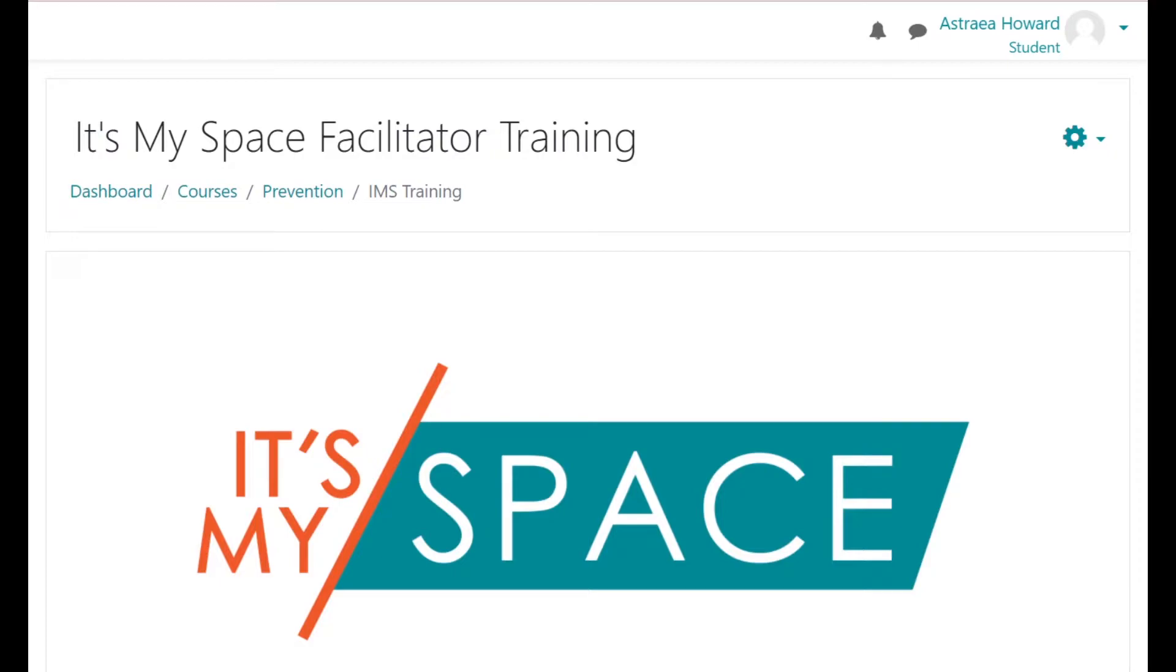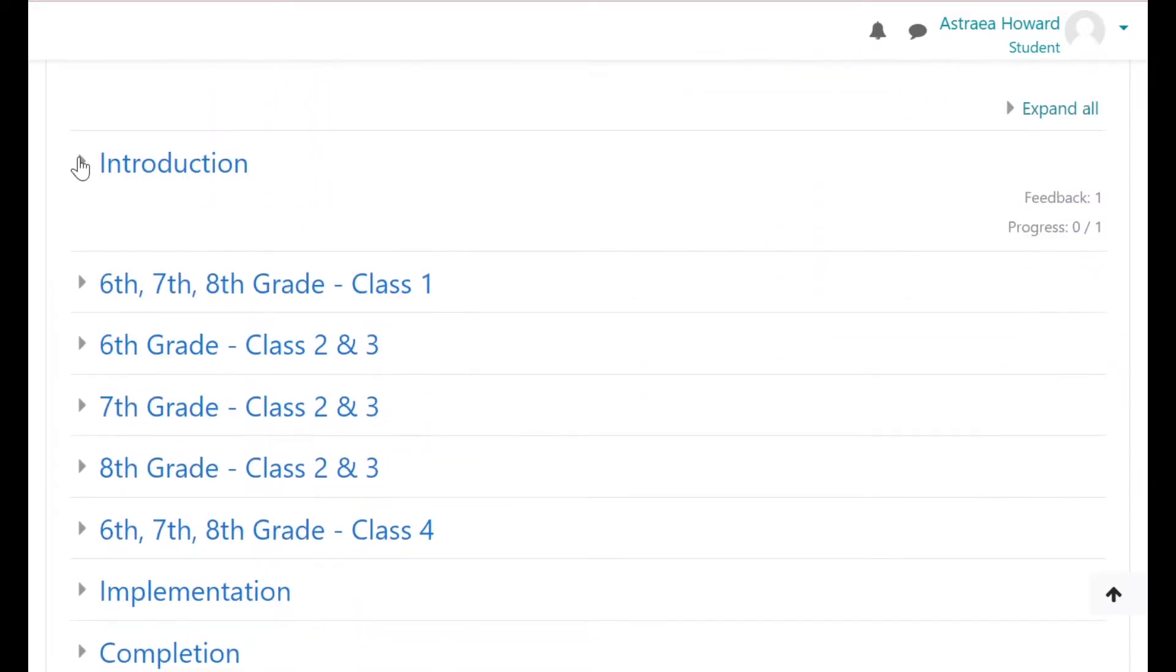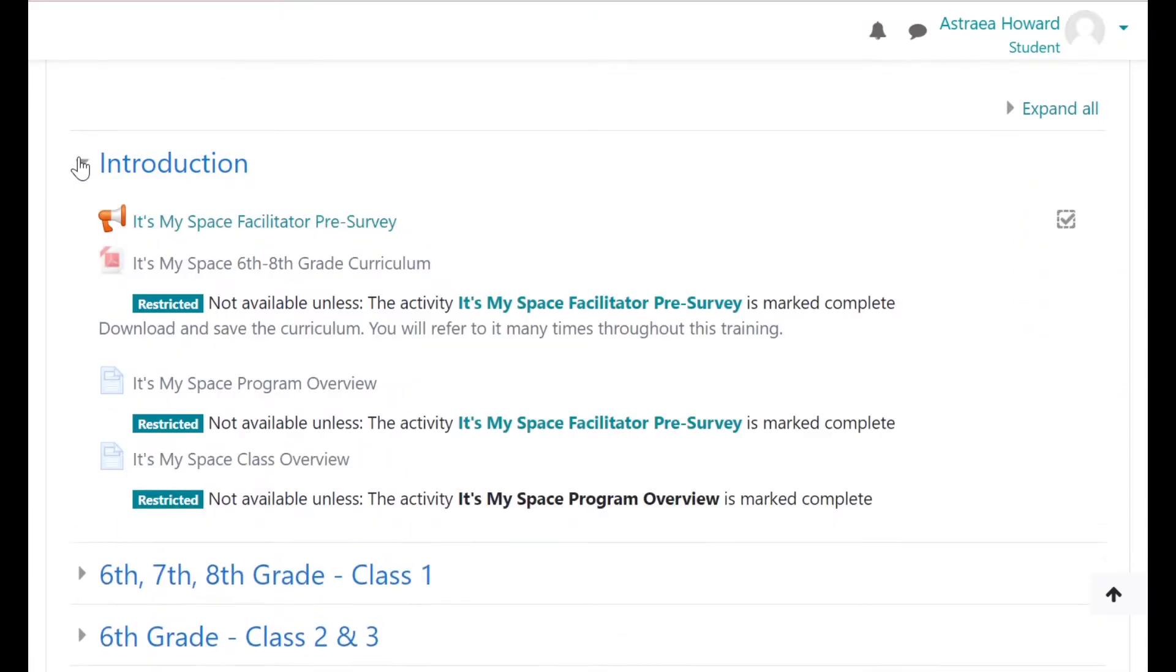Before we dive into the training content, we will start with an explanation of how to navigate through this course. The course is divided into multiple sections. You can click the arrow next to the section name to expand the section and see the activities that are included in that section.